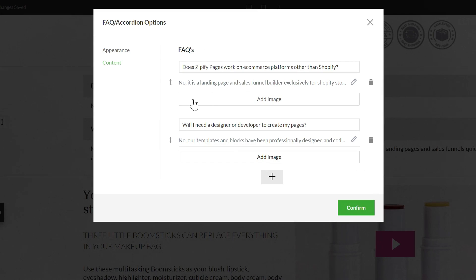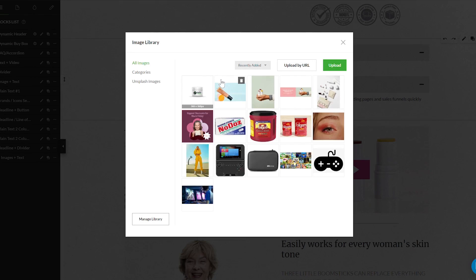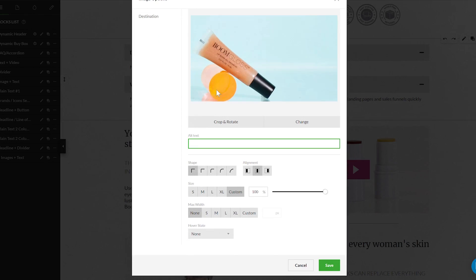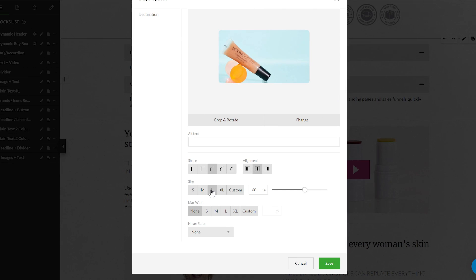Right below the question and answer section is the add image button. By clicking on it, you can select a photo from your image library or upload a new one to your response. The image added will have all the same great image options our users are familiar with.